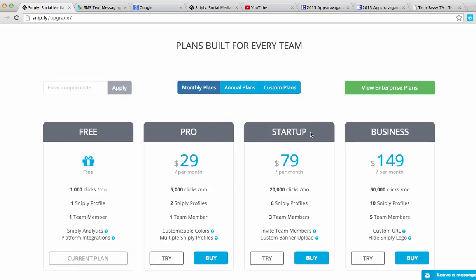But as you can see, there's a pro version, a startup version, and a business version that allows you more clicks, more profiles, actually creating teams as well. And you can actually even have your own logo and things like that instead of seeing the Sniply logo.